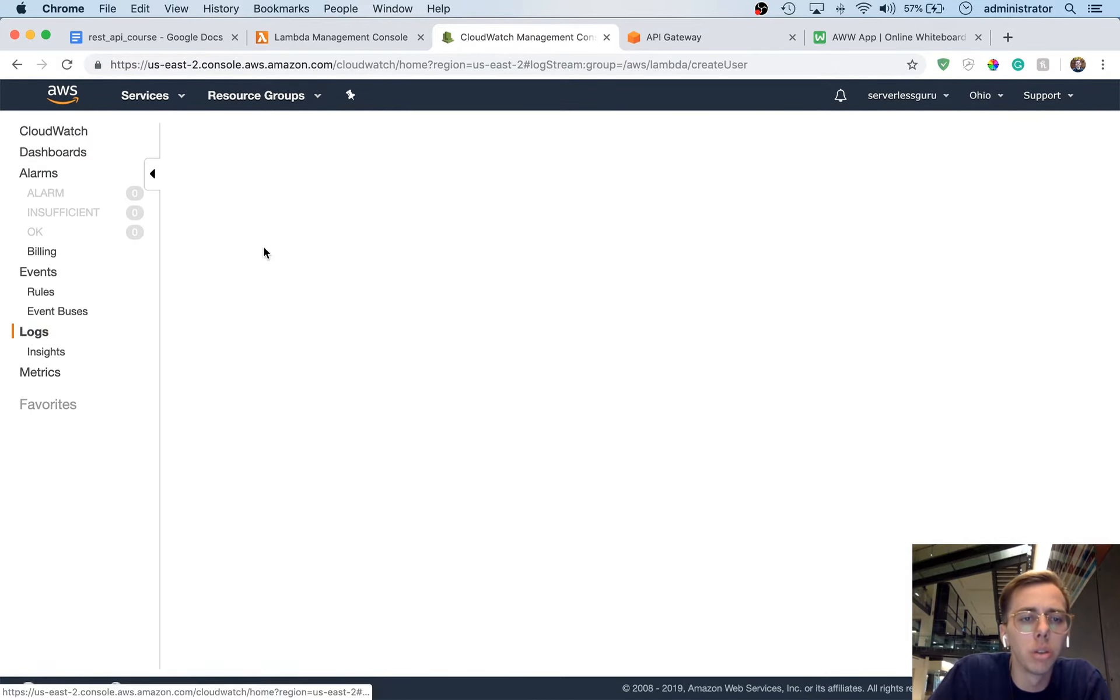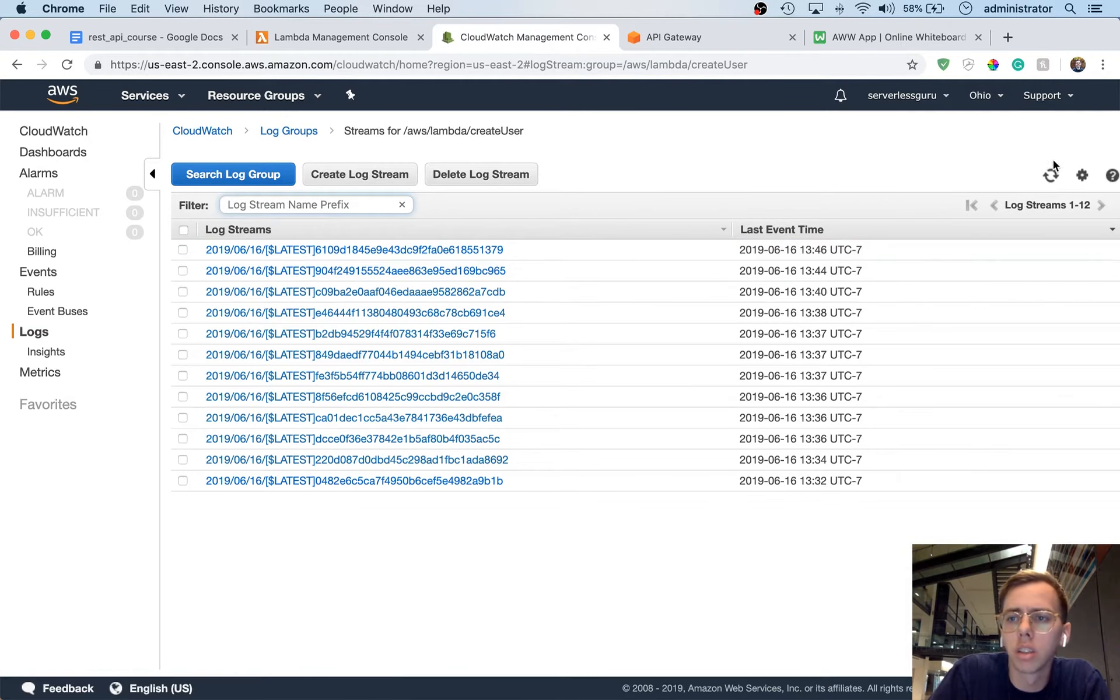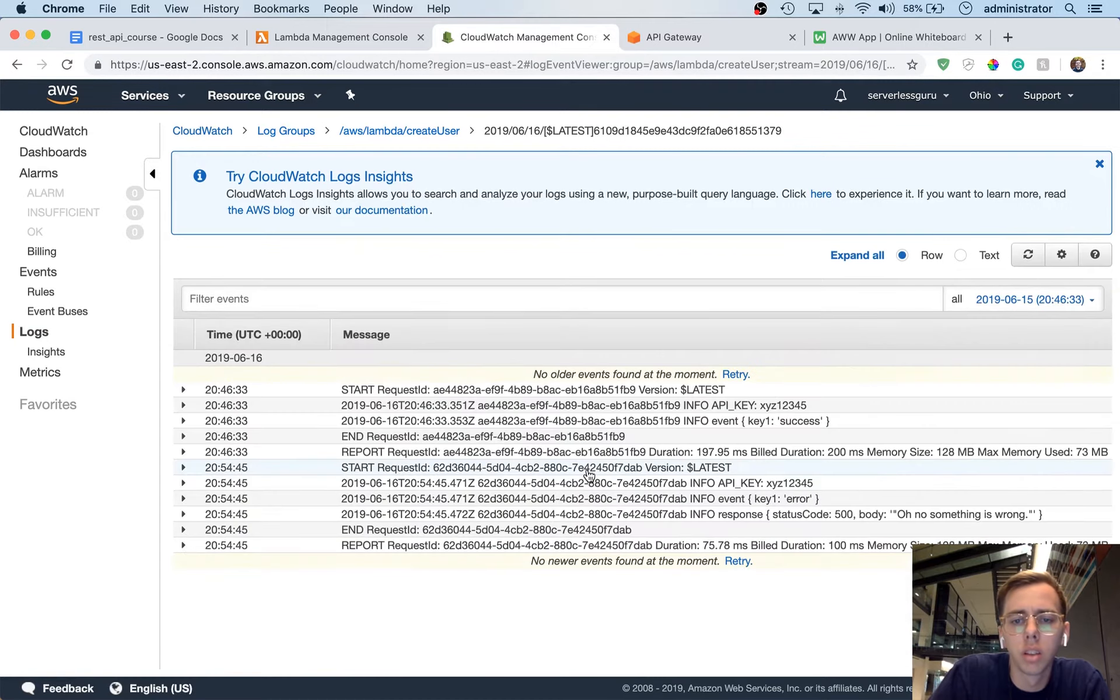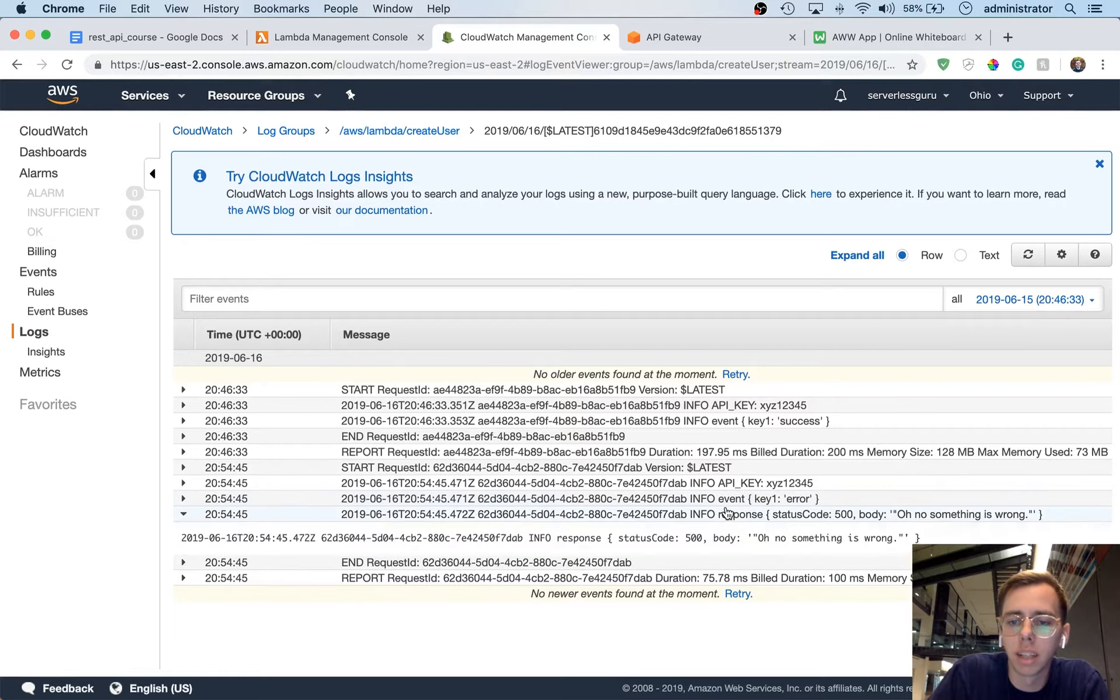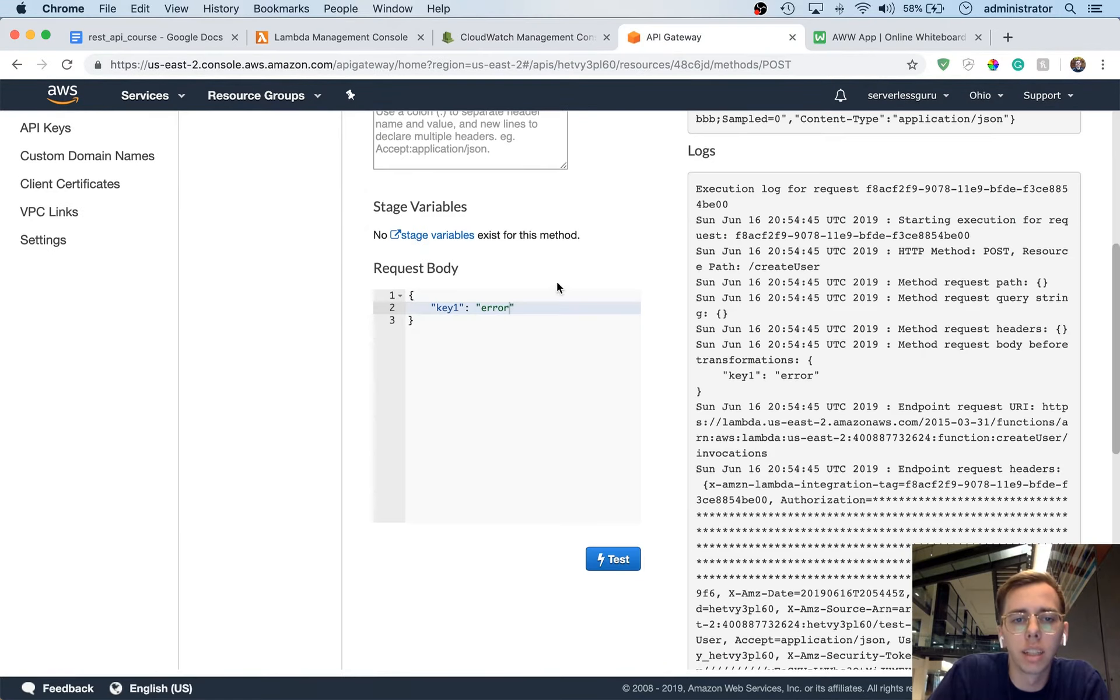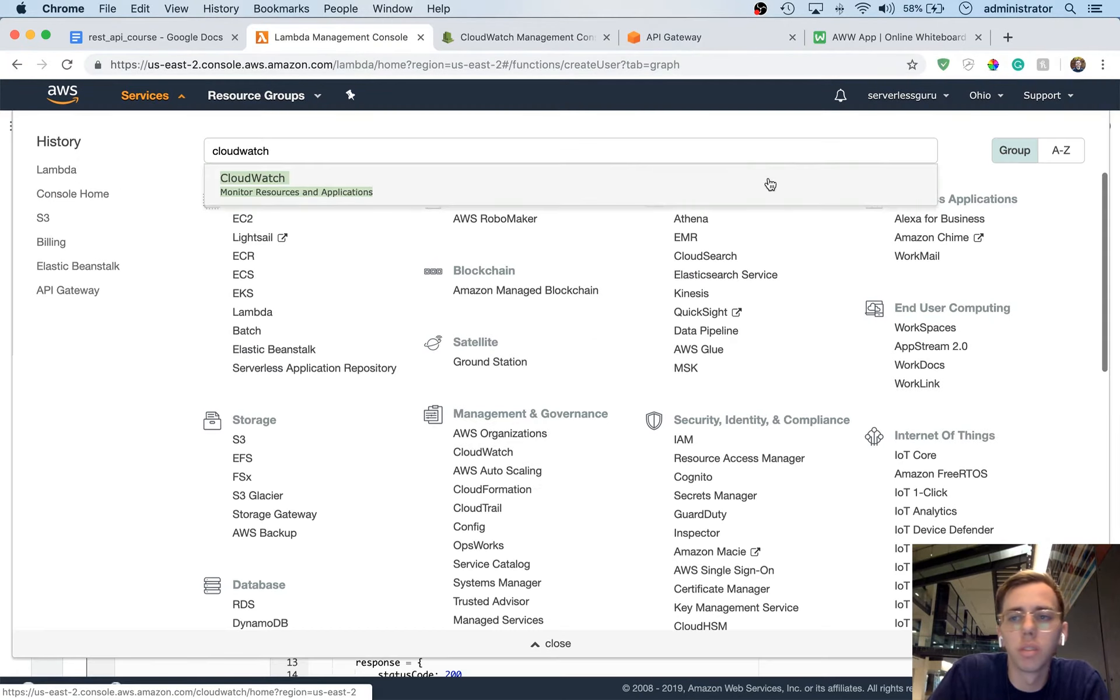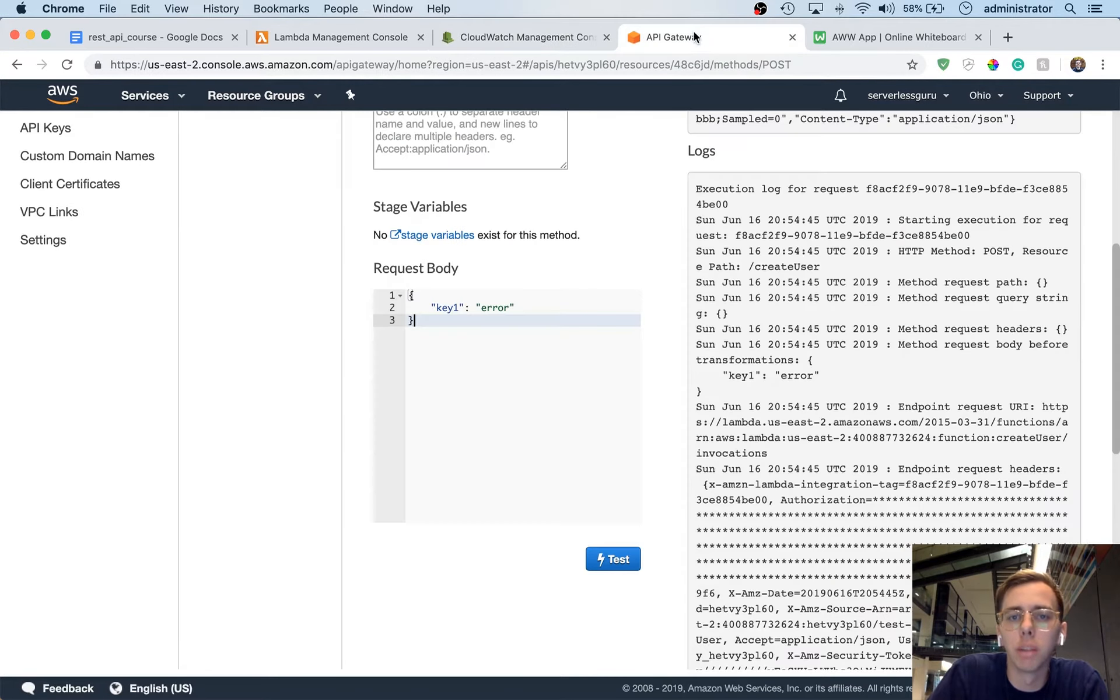So we'll go back down to logs. We'll go to create user. We'll click the most recent event. And then we'll be able to see that we got a key1 of error, and we have the status code back. So what that's telling me is that this request body is actually being picked up properly inside the lambda function.